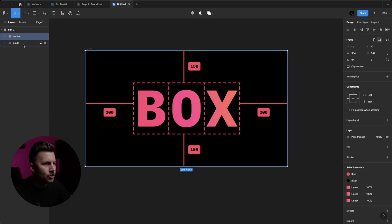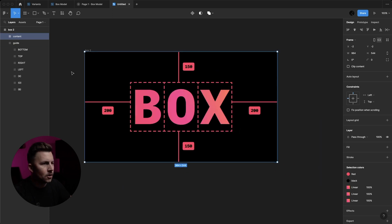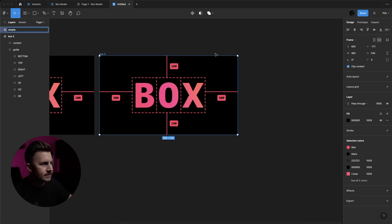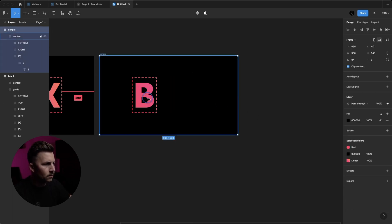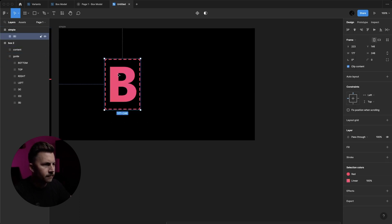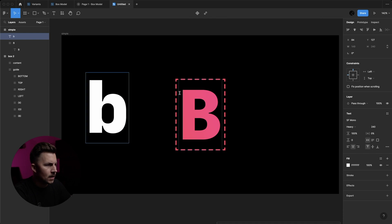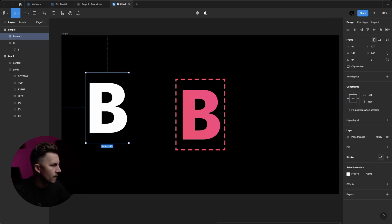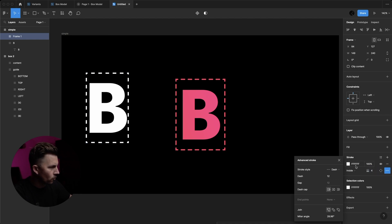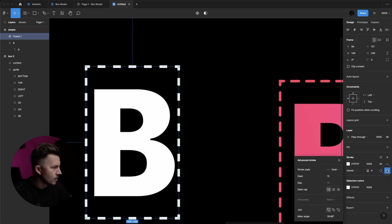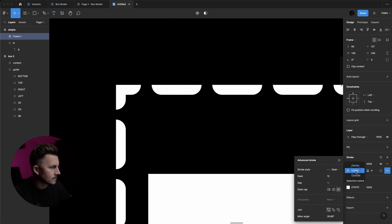I've got my content frame and underneath it I've actually got a hidden guide frame — so basically the same thing with a little bit extra. To make this simpler, let's just go with a simple example. All this is is a frame with a letter in it. We hit the type tool, type the letter B, put a frame around it with Command Option G, add a stroke, dash the stroke — I changed this to 12, stroke to 4, and put the stroke on the center because for rounded dash caps it's got to be on center to really look good.